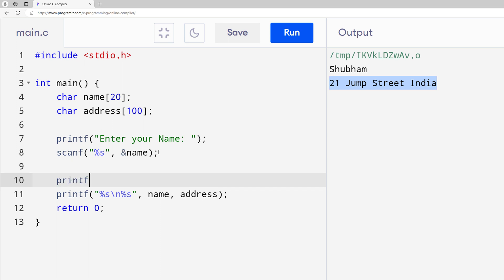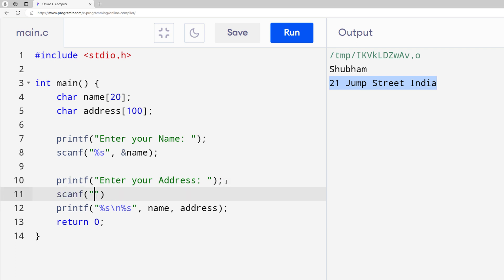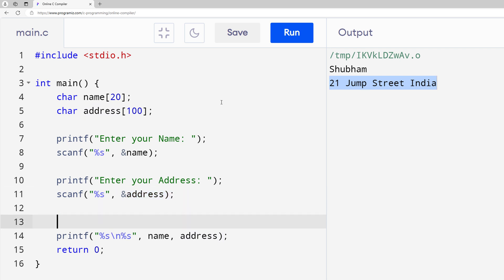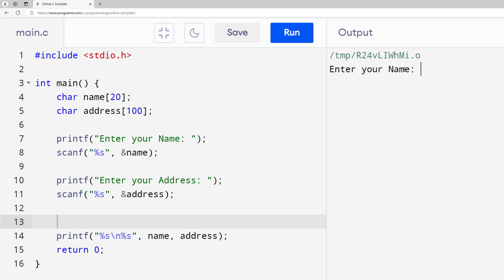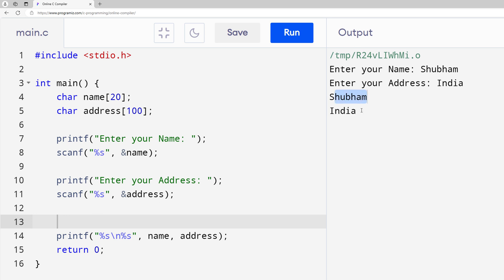Next we do the same for address: print "Enter your address", then scanf with %s and &address to store the string value inside the address variable. If I run it and enter my name as "Shubham" and my address as "India", I can see "Shubham" and "India" — it's working.